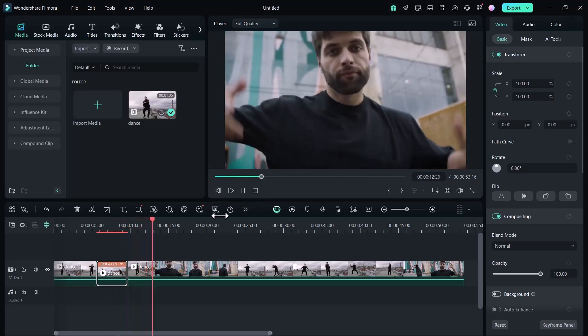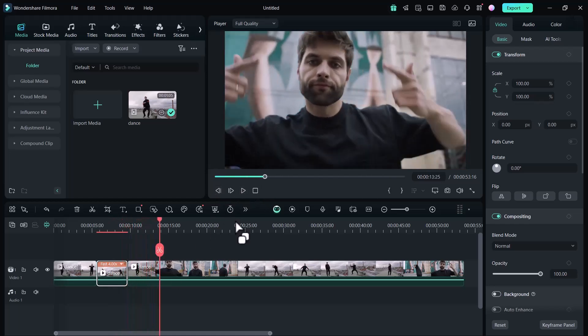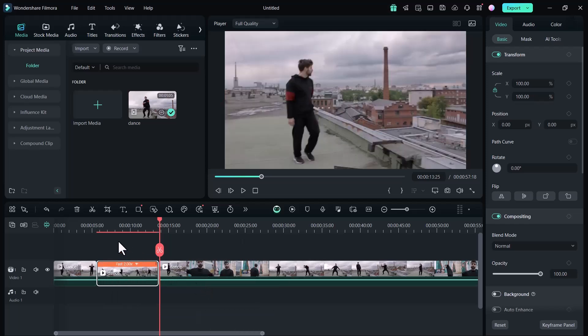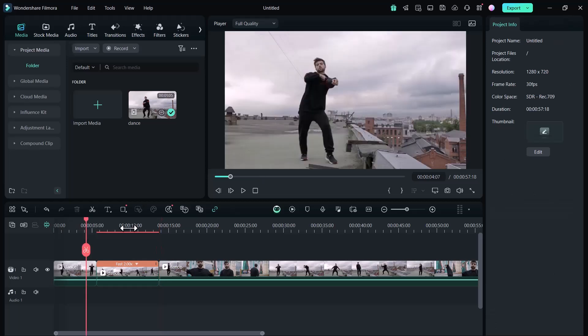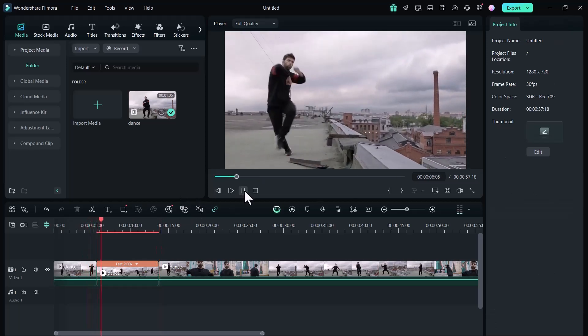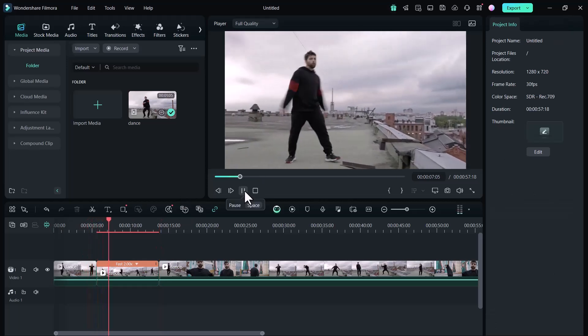Now I will add 2x speed. You can see it has increased the speed to 2x.